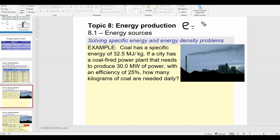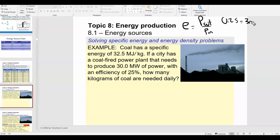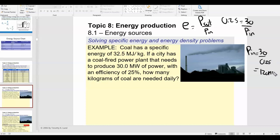Efficiency equals output over input. We know efficiency is 25%, or 0.25, and the required output is 30 megawatts. So the input power P_in has to be 30 divided by 0.25, which is 120 megawatts. The power plant has to burn enough coal every second to supply 120 megawatts, so that after accounting for efficiency, the city gets the 30 megawatts it needs.